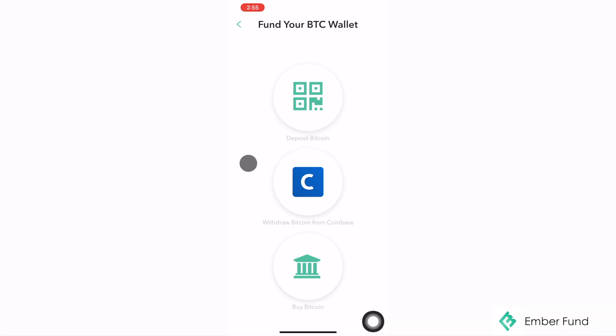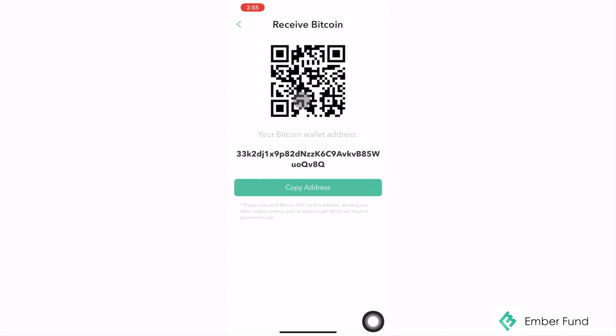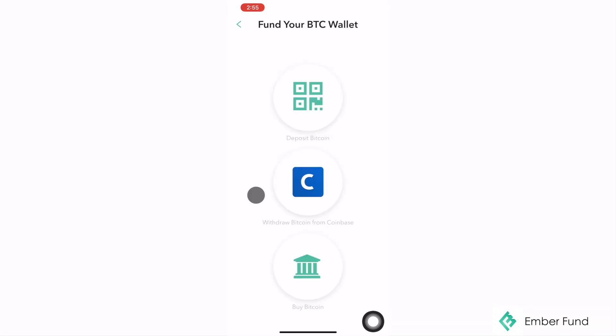Let's start with how to deposit Bitcoin from another Bitcoin wallet. To do so, you will need to copy this address and paste it into the platform of your choice. From there, you can choose how much Bitcoin you would want to send over to your EmberFun wallet.